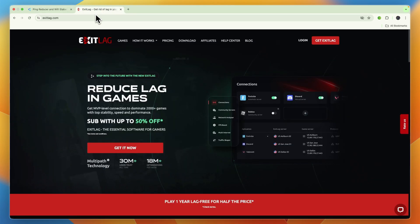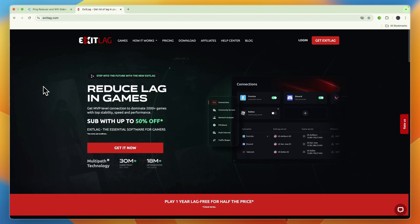Now, on the other hand, we have Exit Lag, and Exit Lag's main features include the multi-path technology, the ping and packet loss reduction, the FPS boost features. There are over 300 games supported, and they do also offer a free trial of 3 days.